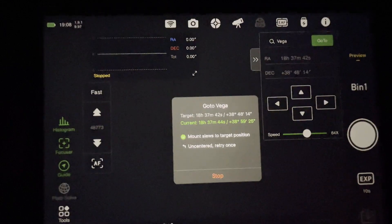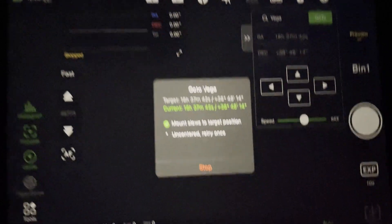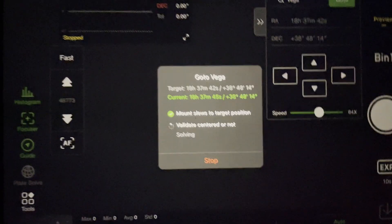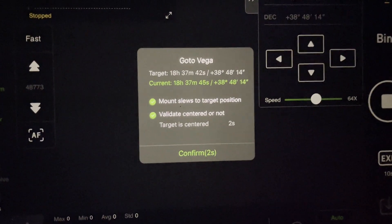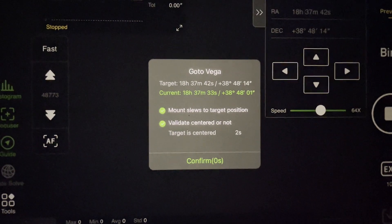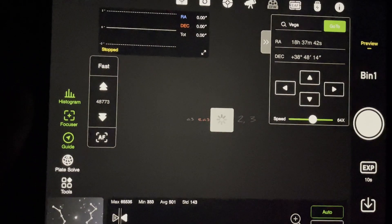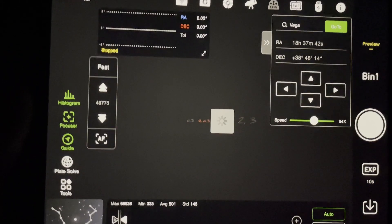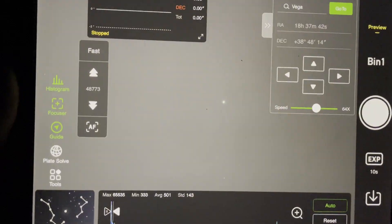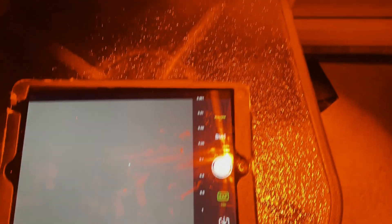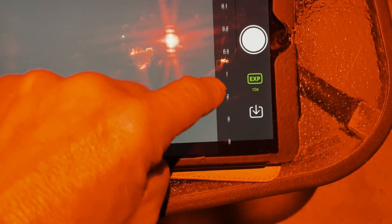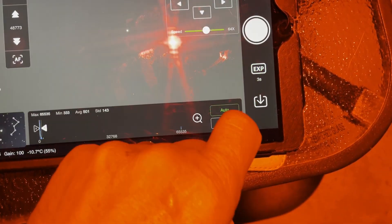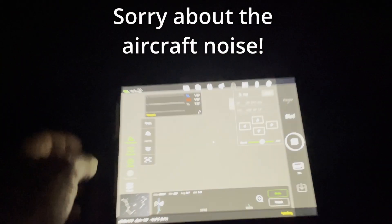We're still trying to center the target on Vega to get focused. Might be a little bit of cloud up there still. Oh, here we go. Target is centered, so it will now take an image. I will actually test this with my Bahtinov mask, put it on the scope. Now we'll take a three-second test shot. Let's see what that looks like.